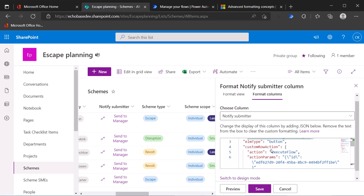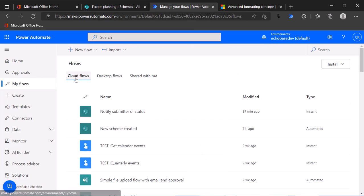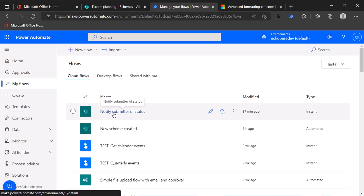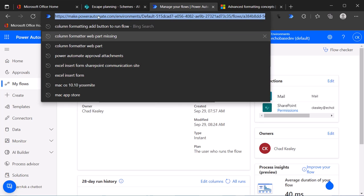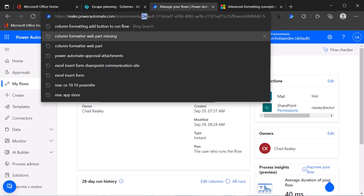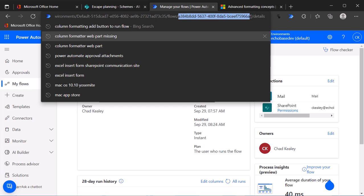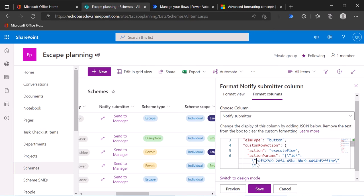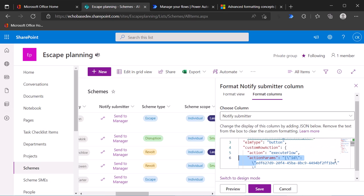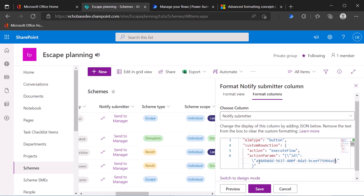So how do I get that flow ID? Well, I go over to my flows and if I expand the whole my flows list here is that notify submitter of status flow. So I'll open that up. And then in the URL, you'll see basically make power automate environments default. After the environments, that is the ID of the environment you're in. And then you'll see slash flows and then after slash flows and then slash, that kind of between flows and details, not including the slashes, that is your flow ID. So I want to highlight that, copy it, go back over here and paste that right into, that's a little touchy. So just remove what's there, control V, paste that in. So that's the ID for my flow.